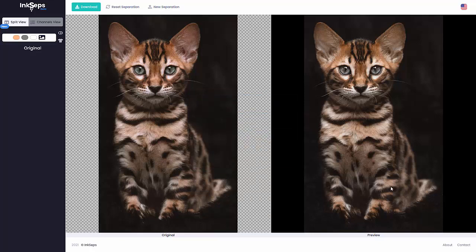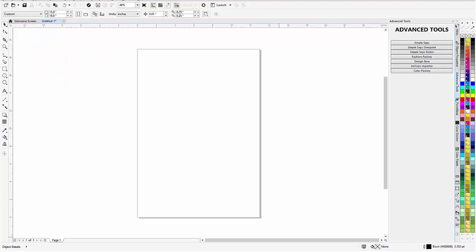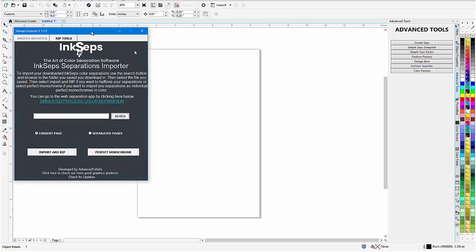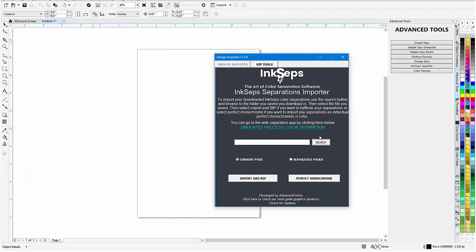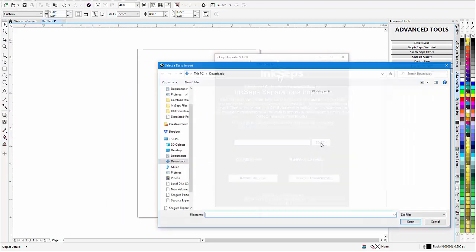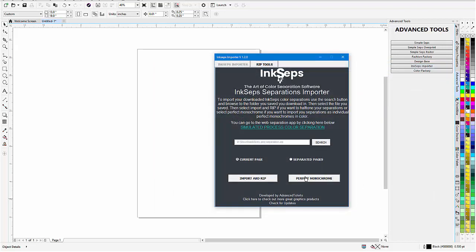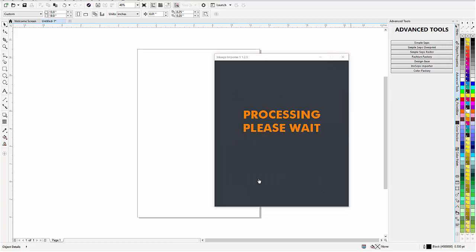Then I'll go to CorelDRAW. Bring that up and this time I'll go to the InkSteps importer. You can download that for free from the InkSteps.com website or you can go through your simple steps if you have that. Here I'll go to the InkSteps importer. That'll come up. I'll go to search, take me to downloads, I'll get my kitty zip file, that's what we're going to open. I'm going to go to import and rip.